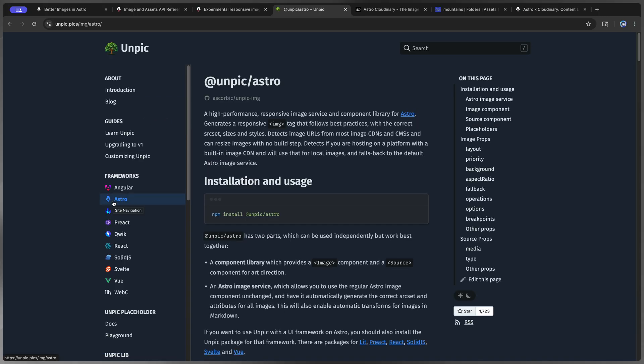Now it does a lot of things, but essentially it will parse your image provider and then automatically generate images for you. And there's a bunch of other cool things as well. Let's go ahead and make this bigger and come over to the Astro guide. And you'll see here that this is exactly what we want. It generates responsive image tags that follow best practices with correct source set sizes and styles. It detects image URLs for most CDNs like Cloudinary, for instance, or CMSs, wherever you're hosting that.